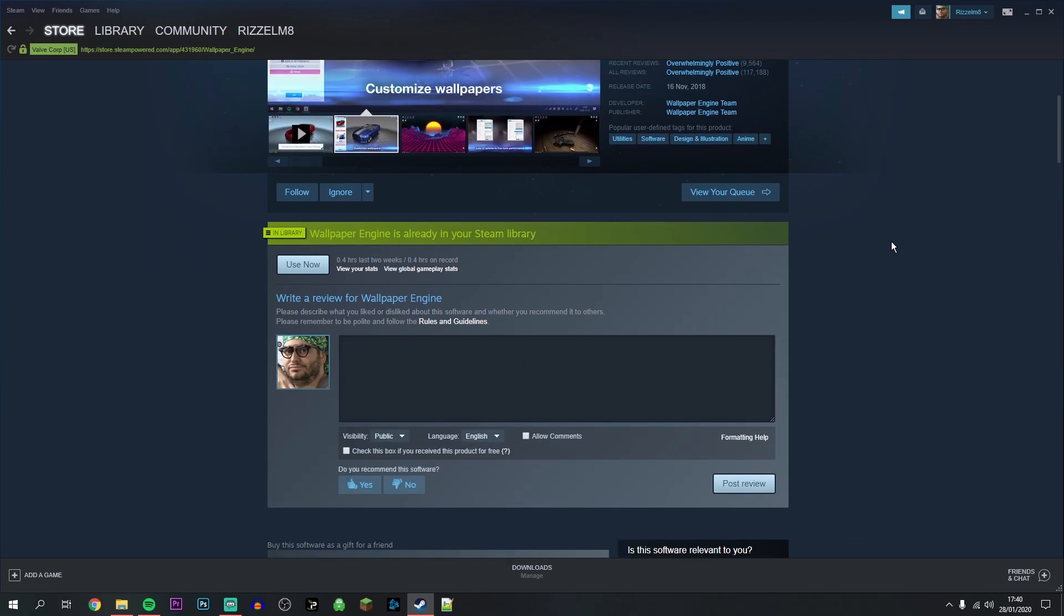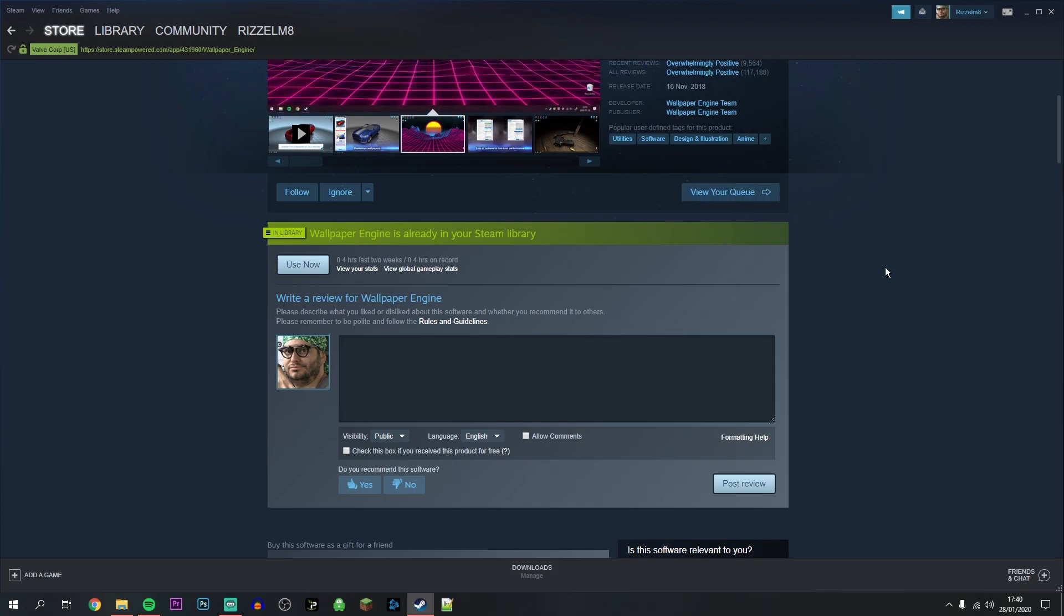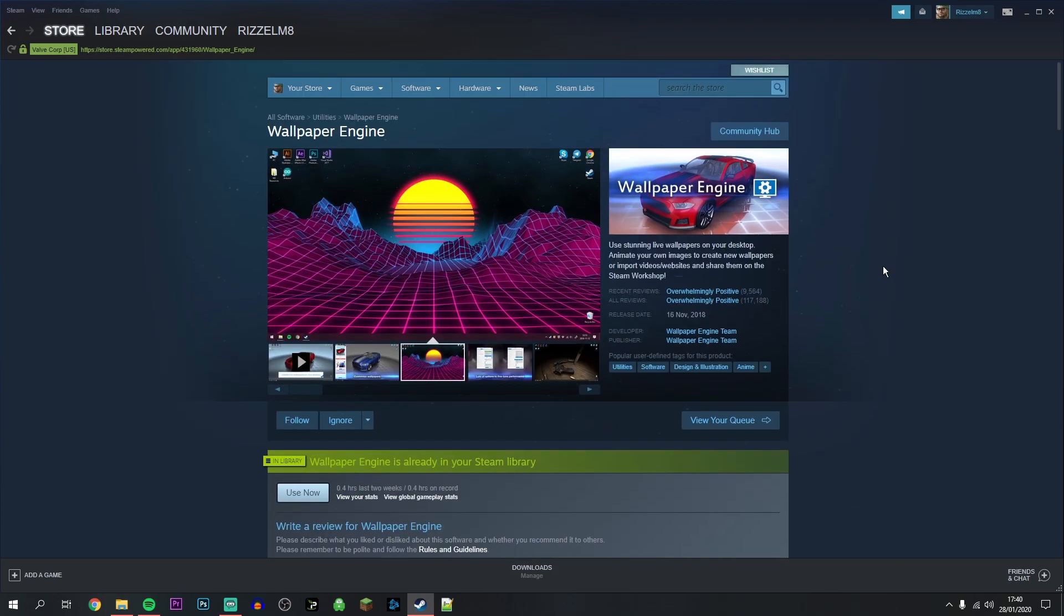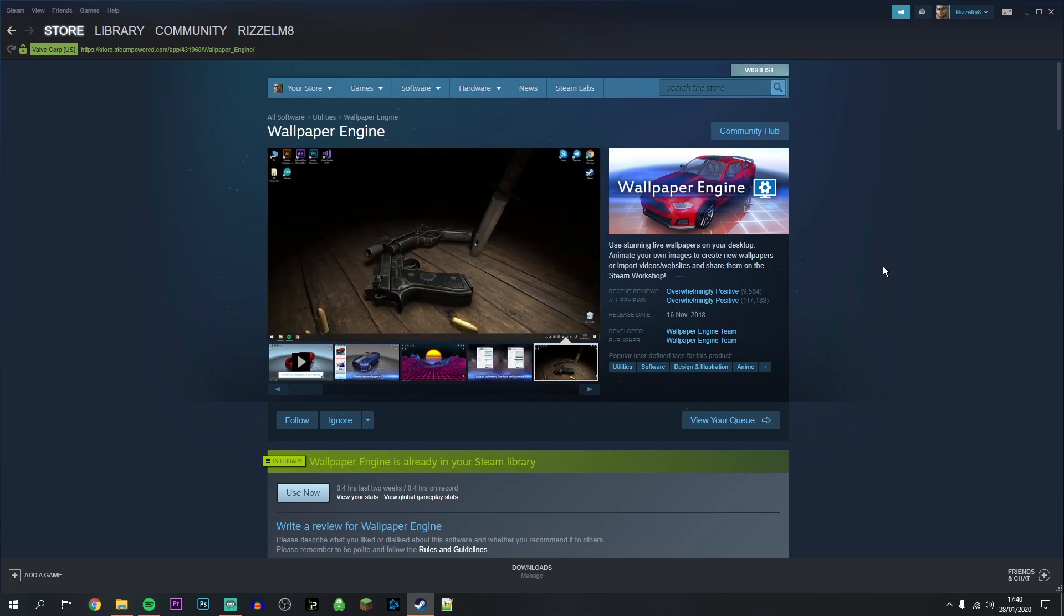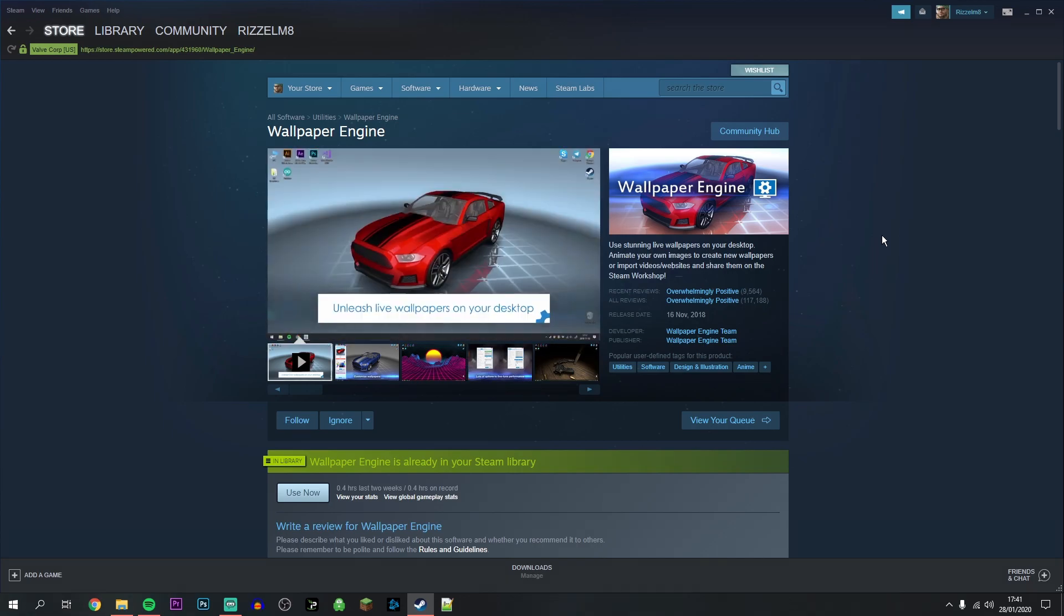This screen may look slightly different for you because I already own the software, but what you want to do is scroll down slightly and there should be a button around here to purchase the software. It's only about $3.99 or £2.99, but I can tell you for a fact that it is worth it considering you get hundreds, if not thousands, of premium animated wallpapers for your Windows 10 computer.